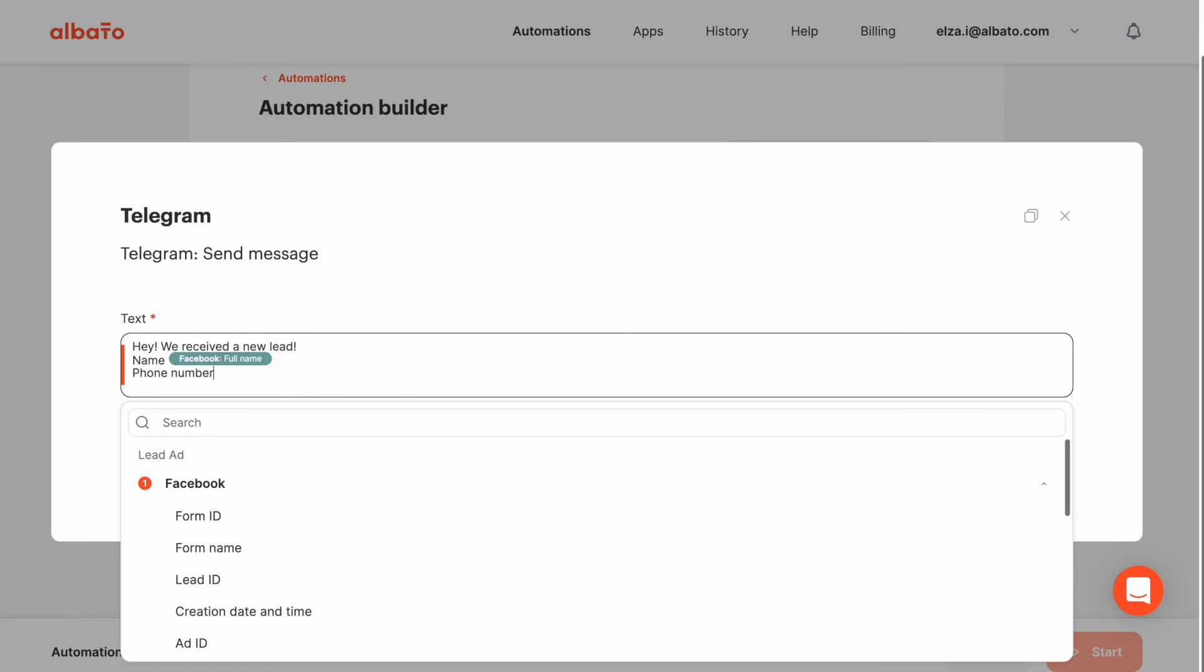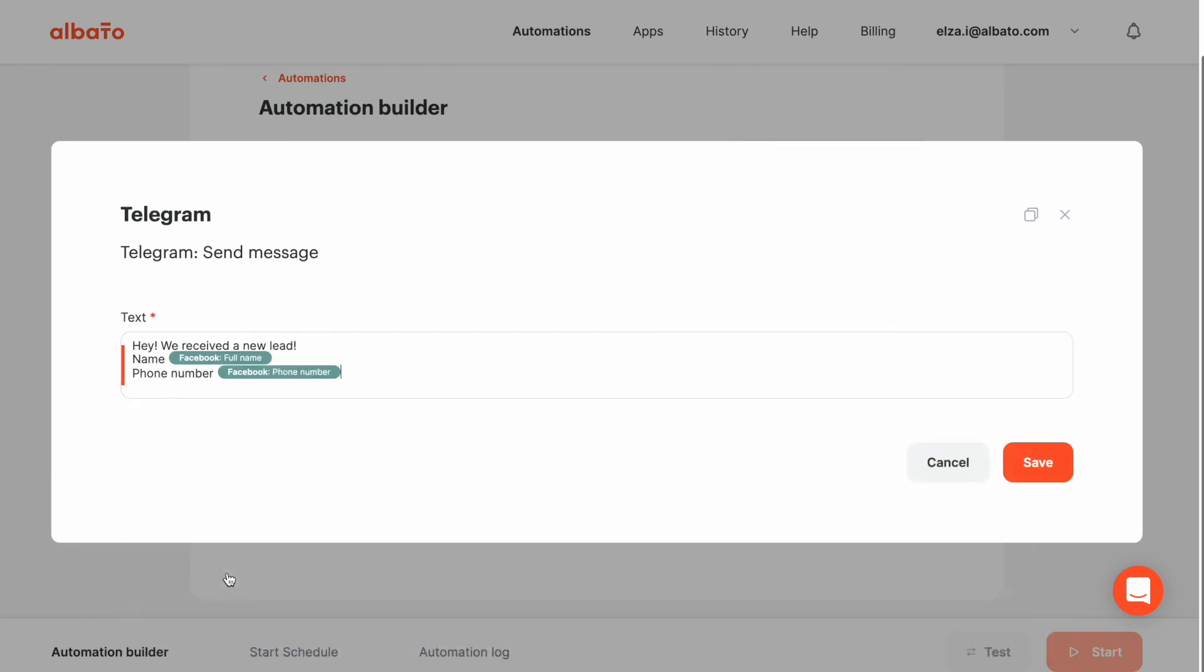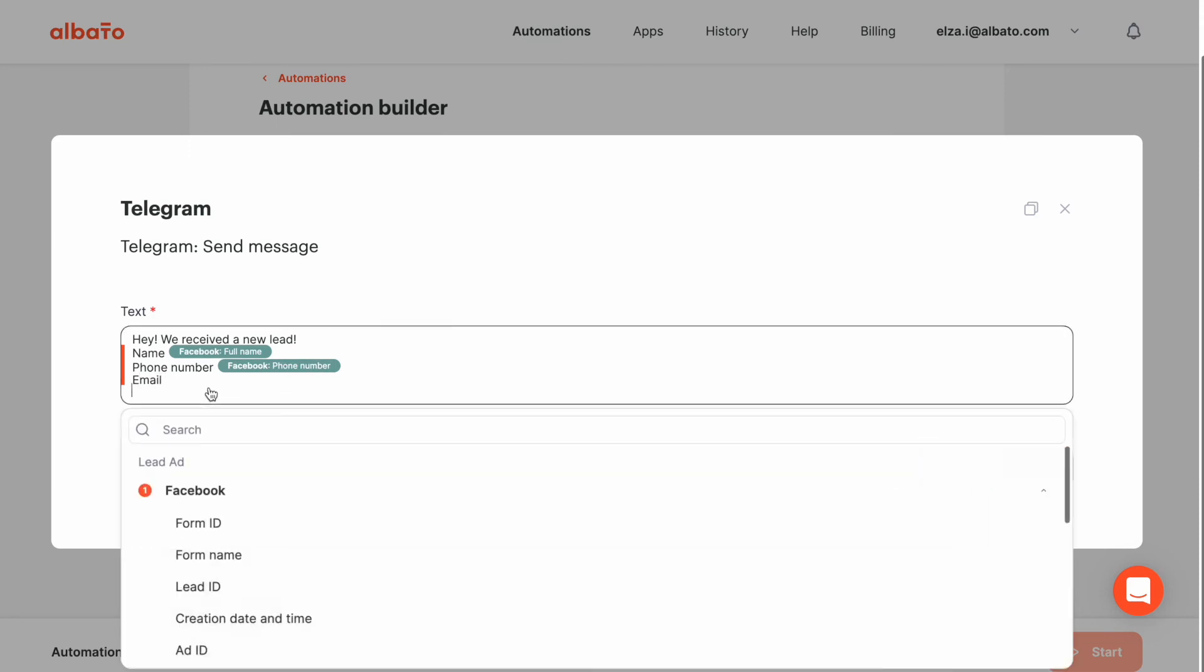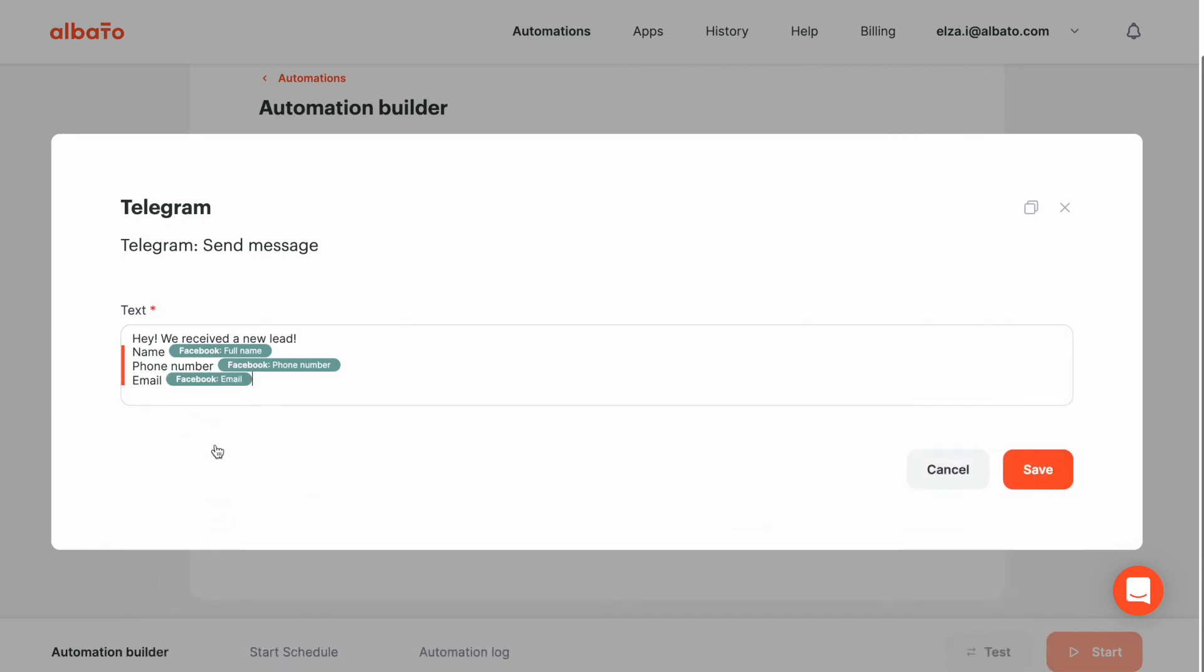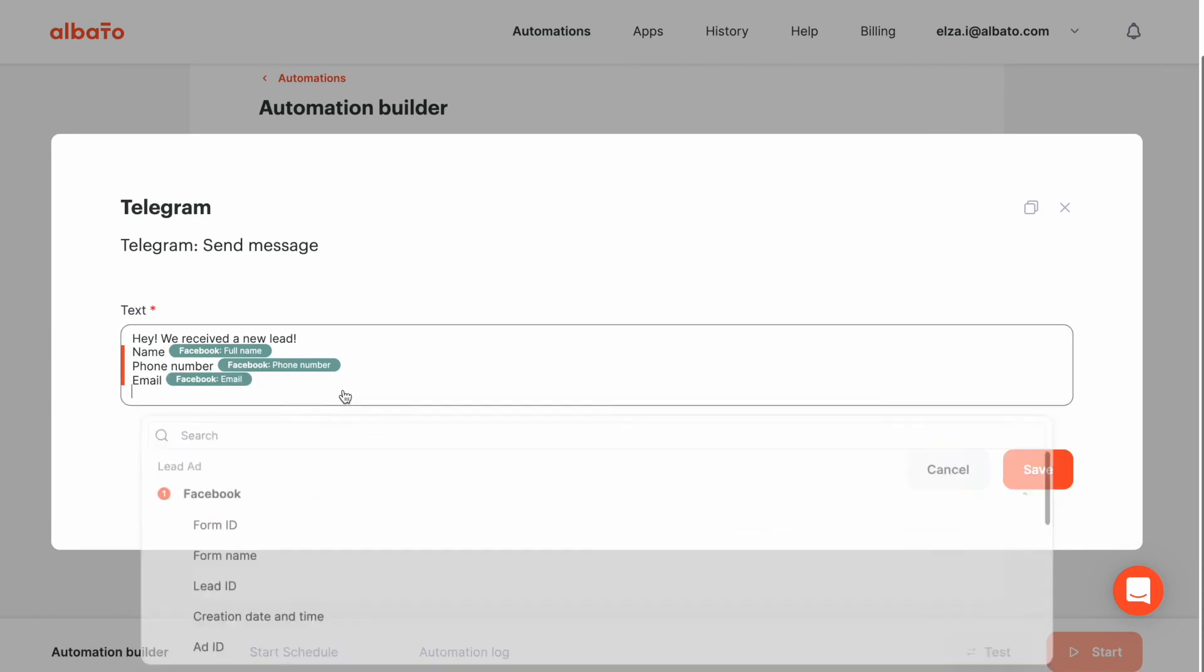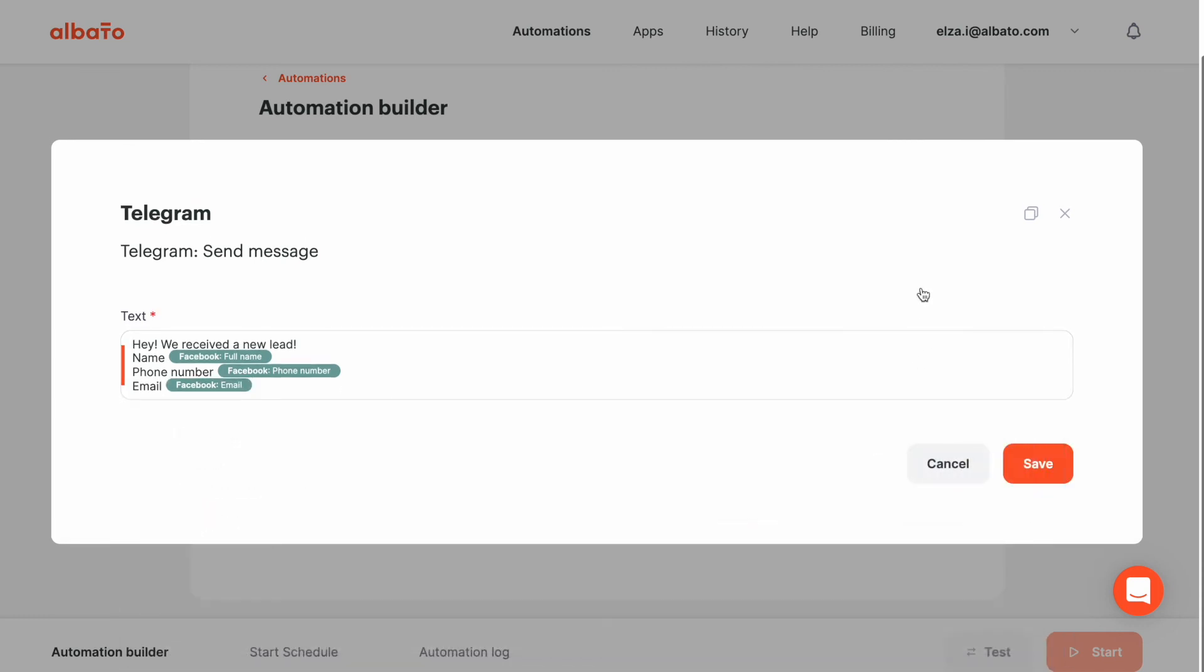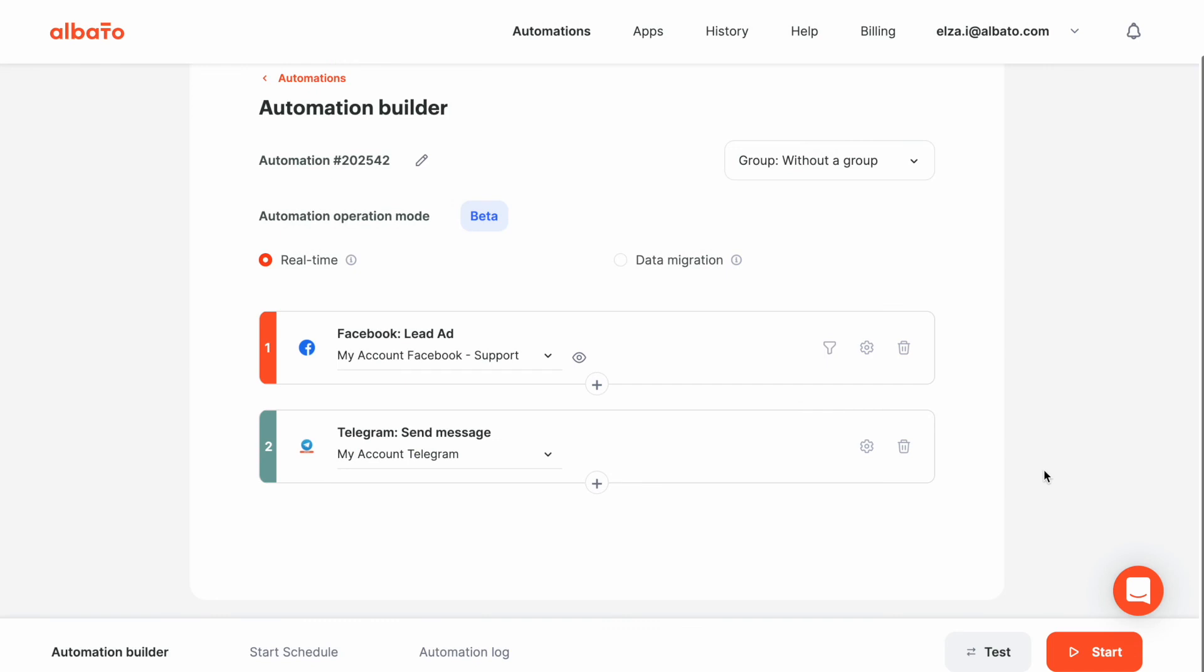Next, we can also transfer a phone number and email. When you are happy with your message text, click the save button. Our automation is ready. We can start it now and receive all Facebook leads in Telegram.